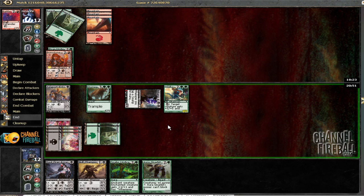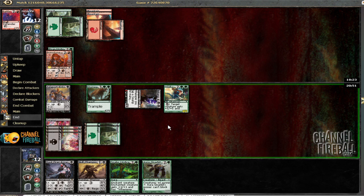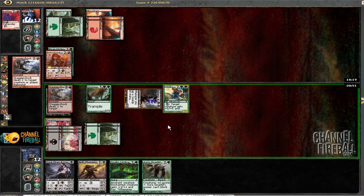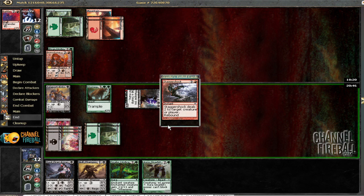I guess we're about to find out. Ah, it was Stagger Shock. Okay. I mean, that's reasonable, but it's not the end of the world.